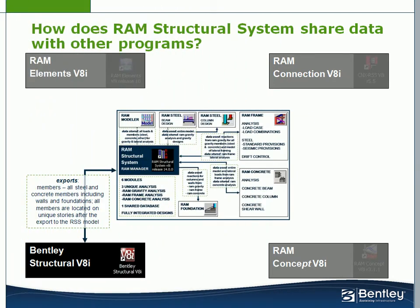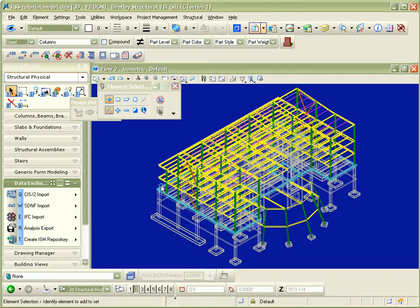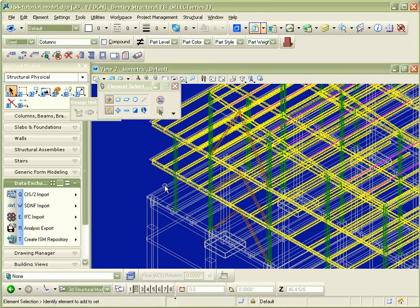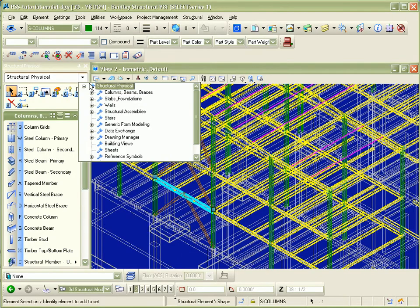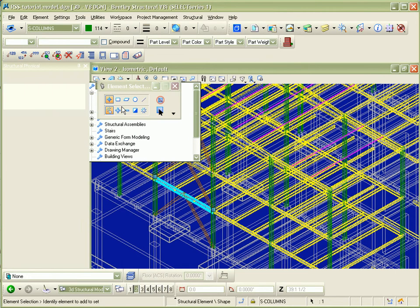A bidirectional link also supports changes made in Bentley Structural being sent to update the model in RAM Structural System. To illustrate this process, we'll simply revise the size of a beam in this brace frame.